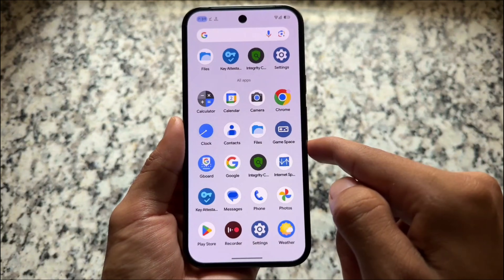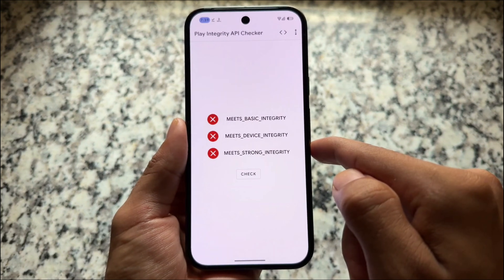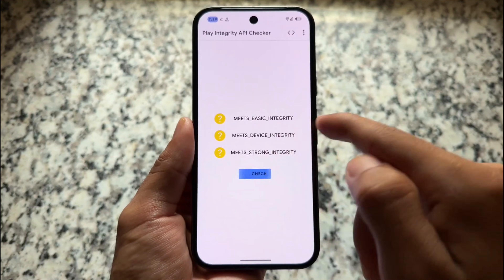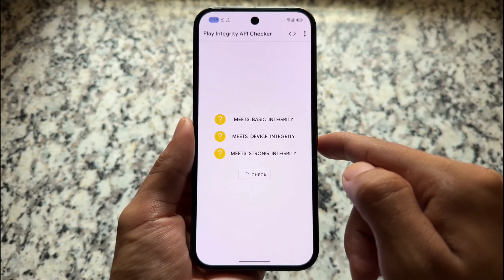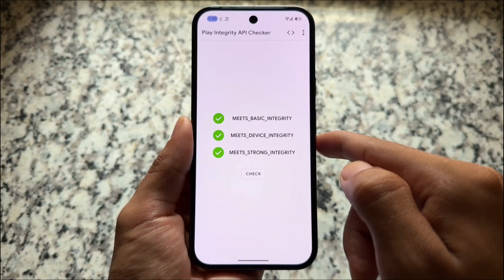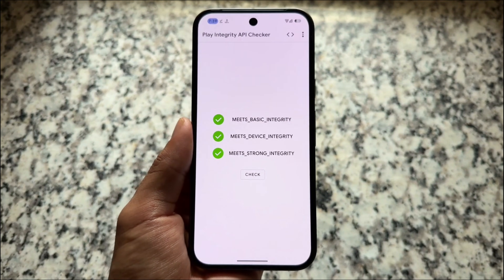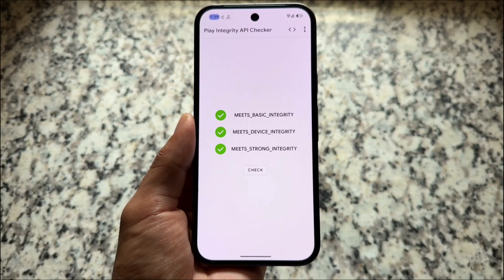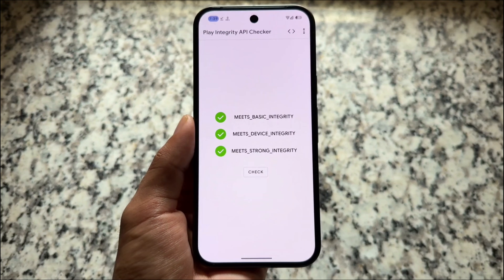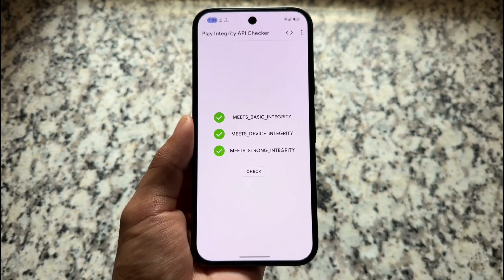Let's check if we're getting strong basic device integrity. As you can see — three green ticks. It's done, completely fine, absolutely okay. This is how you can get all the keyboxes.